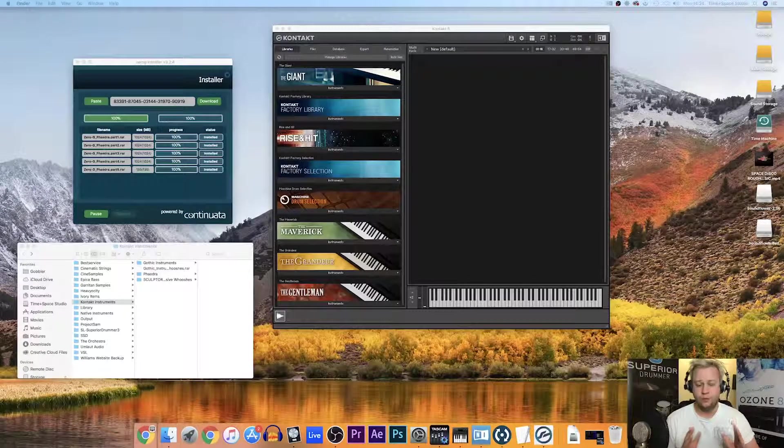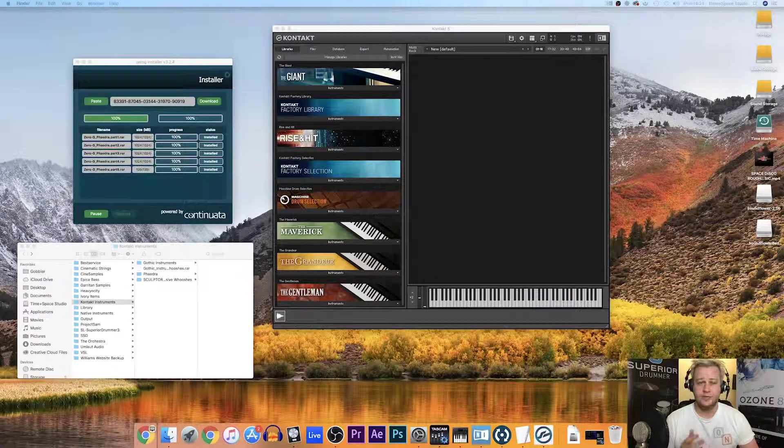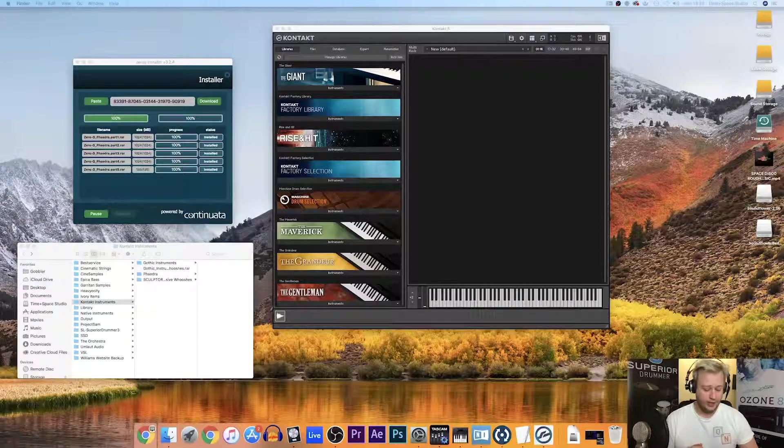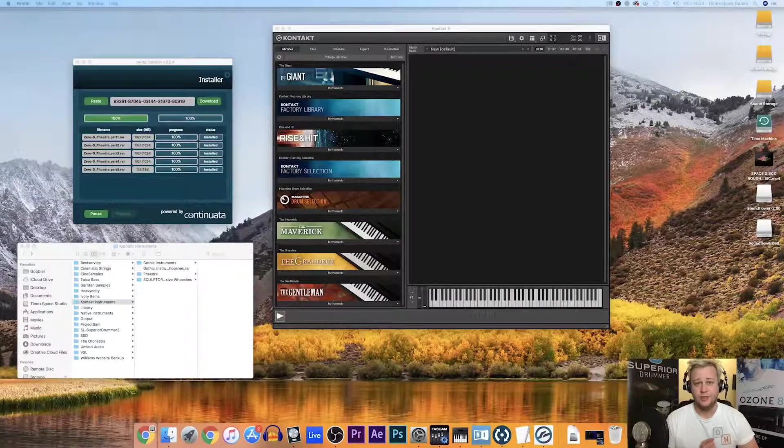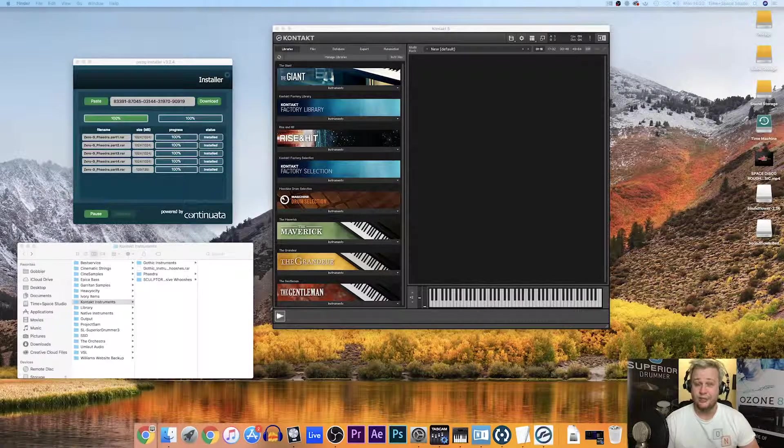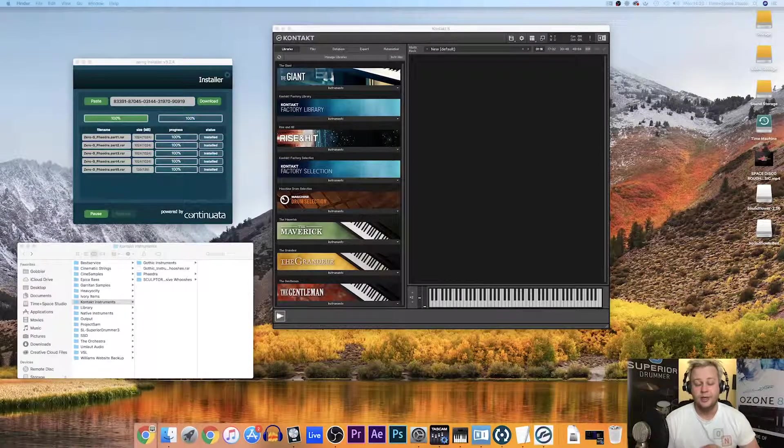What we need for this is obviously your copy of Kontakt. I'd recommend always updating to the latest version so that you're able to use all the latest libraries that come out.